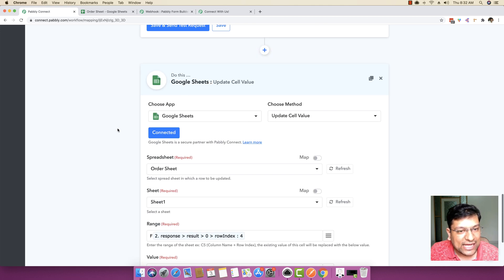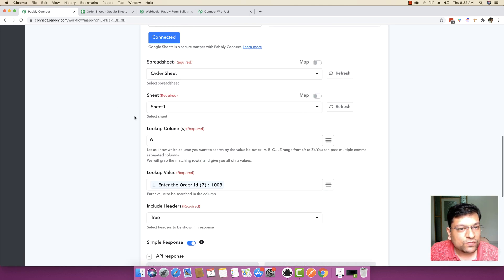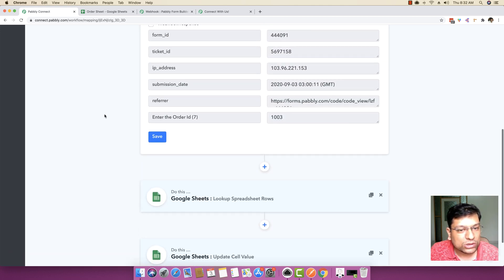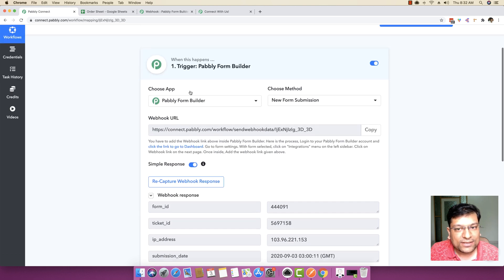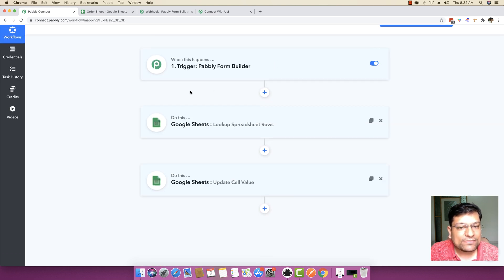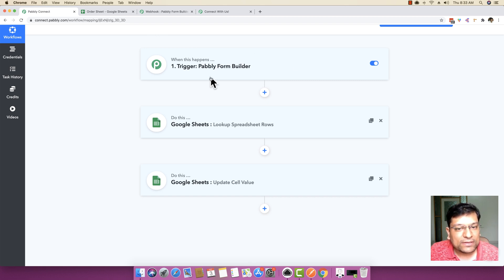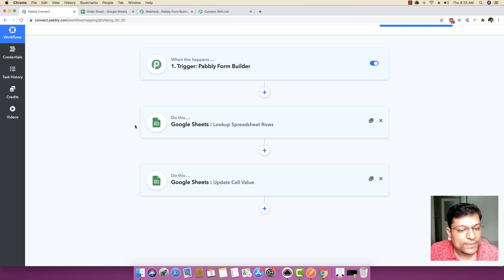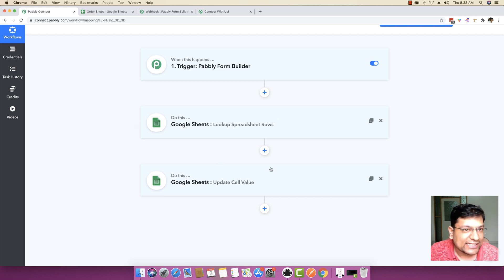This explains the entire scenario. Everything is saved, and the workflow automation is turned on, which means it will receive data from Pabbly Form Builder. The order ID will come from the form, and once received, it will do a lookup inside Google Sheets. Once the lookup is made, it will update the Google Sheet cell value accordingly.